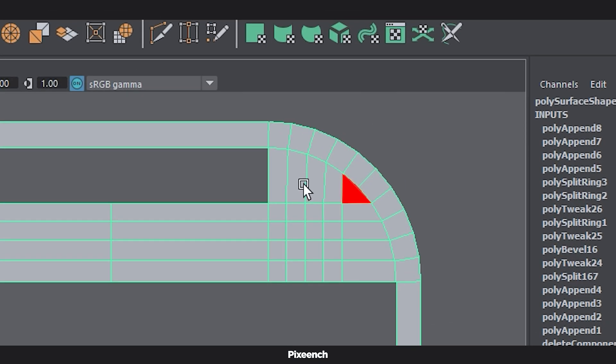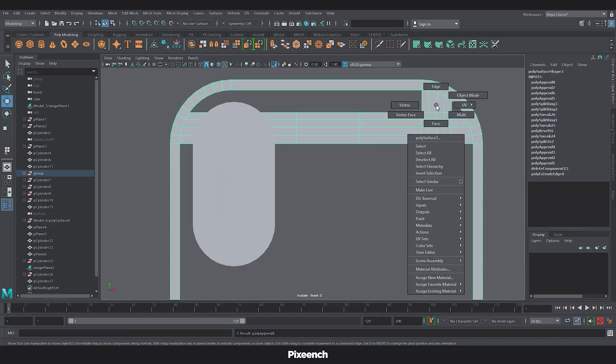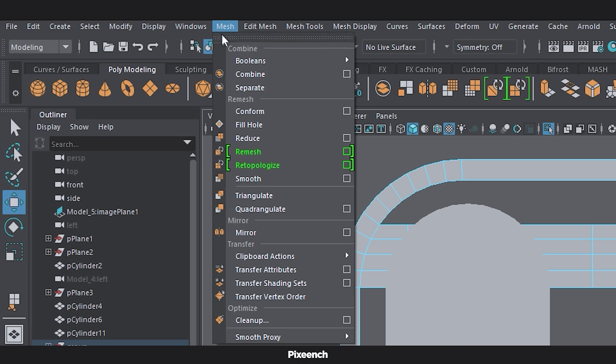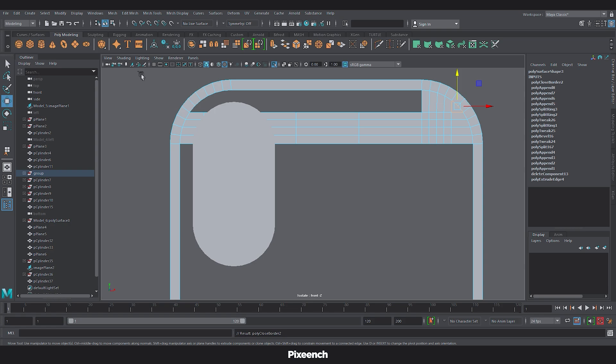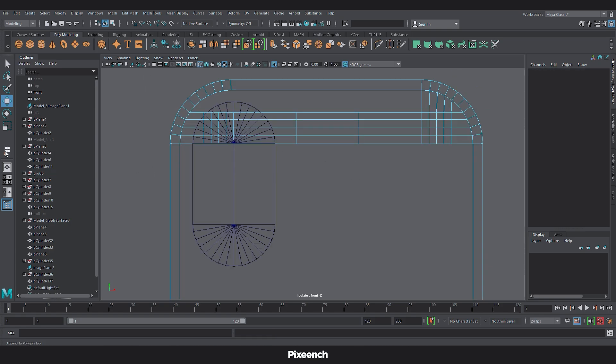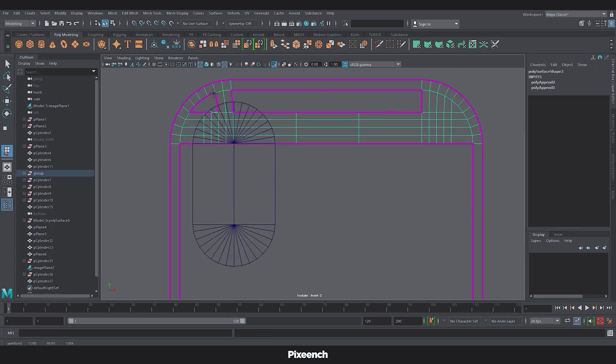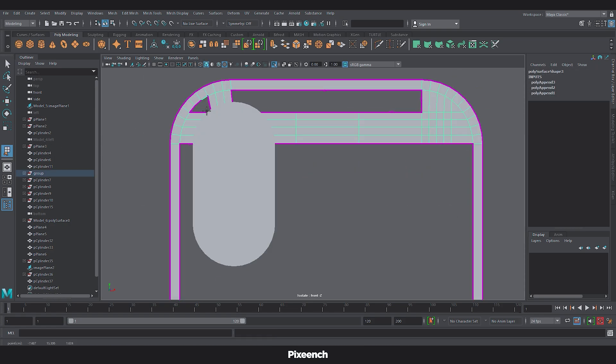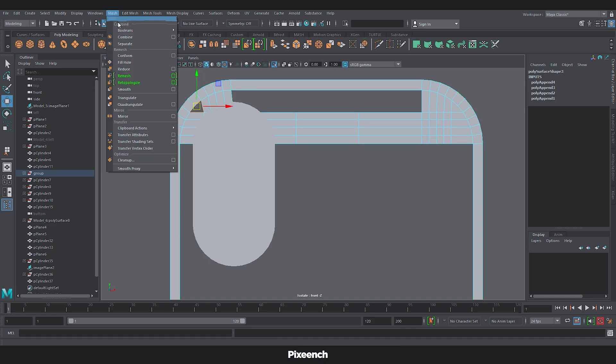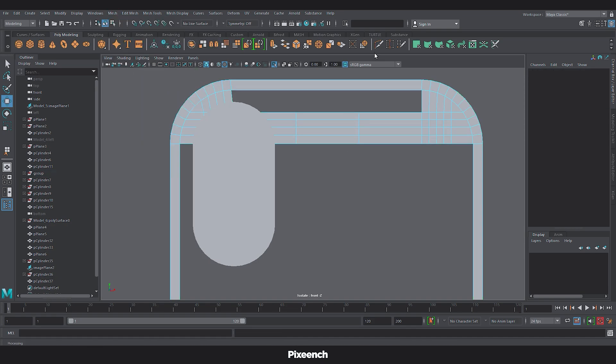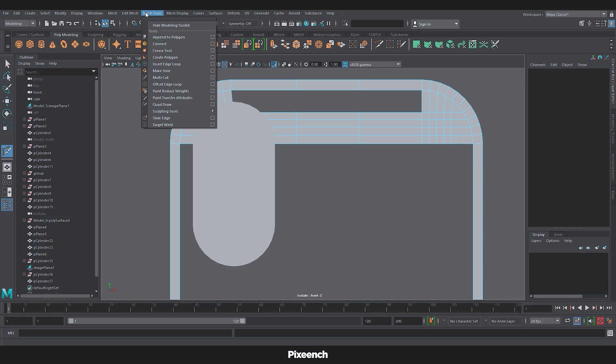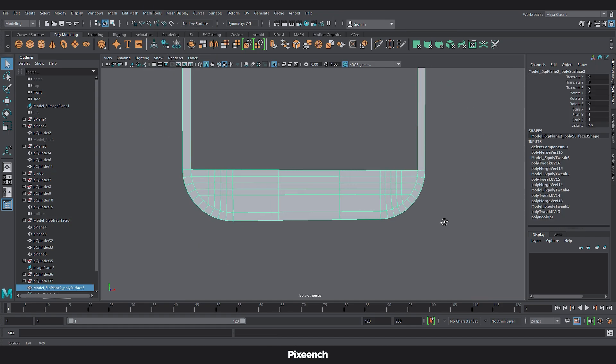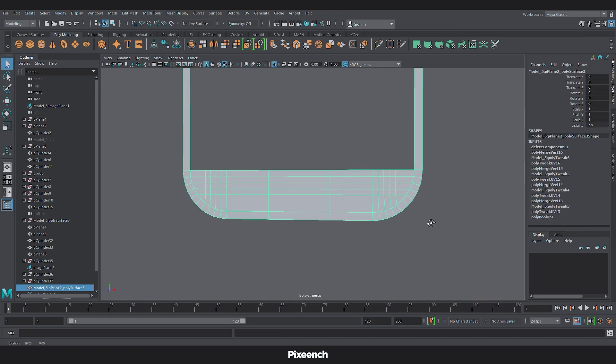Now we will create 3 more edges along these edges. Again select Appoint to polygon. And create faces here. To create this face. Double click on the edge. And click on the Fill hole option. Now we will use the same method for this side as well.